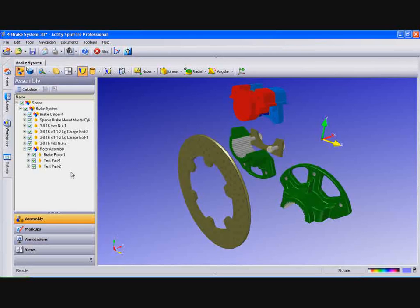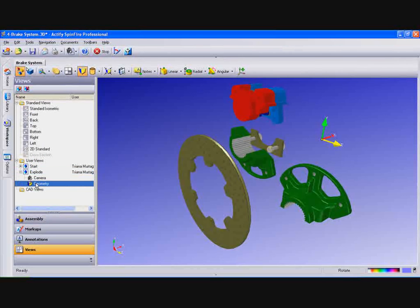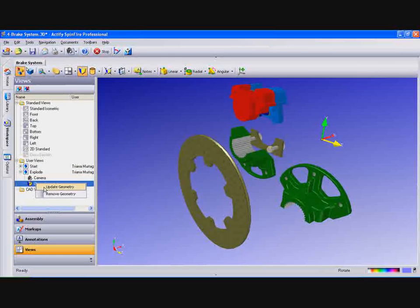When you are done, to save this new exploded geometry, go back to the exploded view and under Geometry, select Update Geometry.